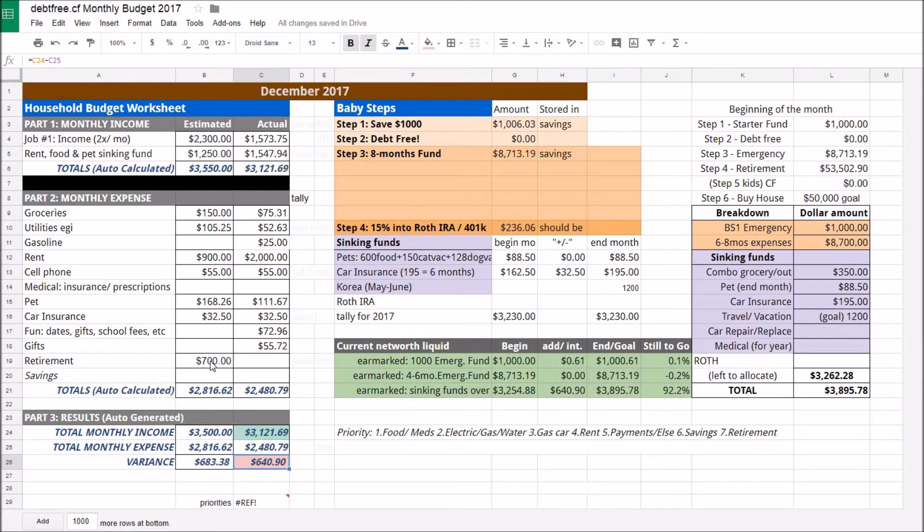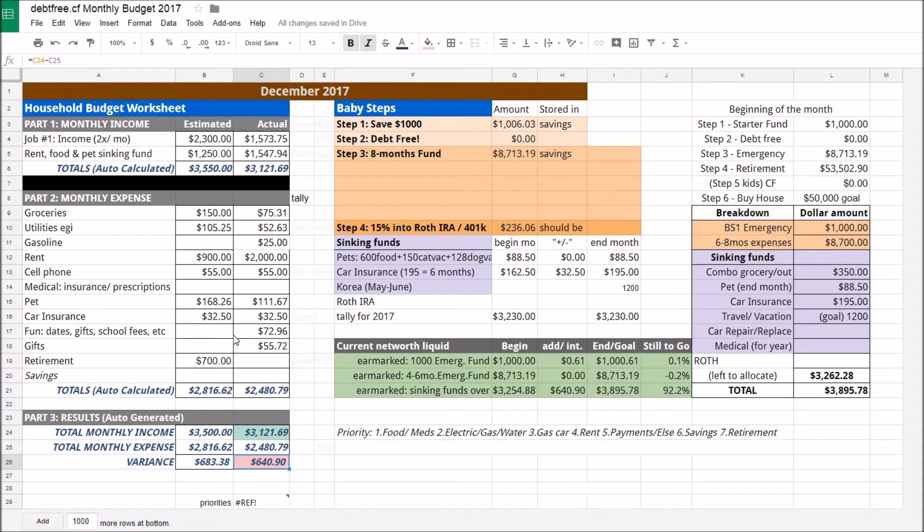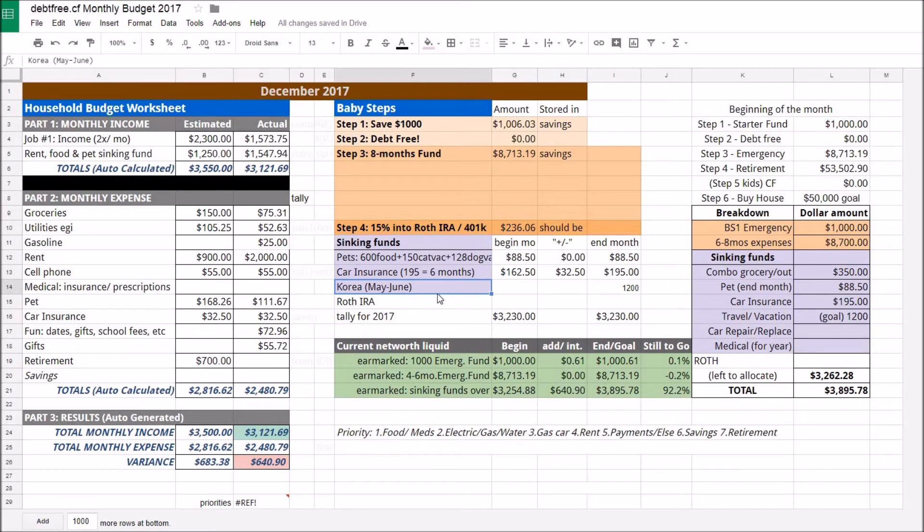I'm trying to think of if there's any other anticipated expenses. Not doing any other pet purchases; the treats was just because we happen to run out, otherwise I would have normally pulled them through with the Chewy delivery that I do every couple months. It looks good. If this stays the way it is, I'll be able to fully fund the Roth IRA plus start saving some to go towards Korea, which I'm gonna go visit a good friend in Korea sometime next summer.